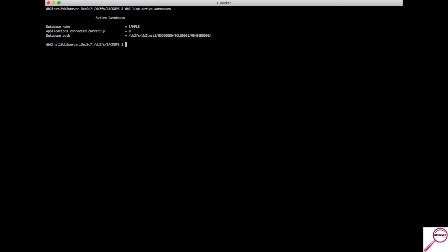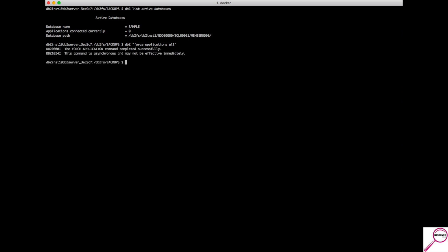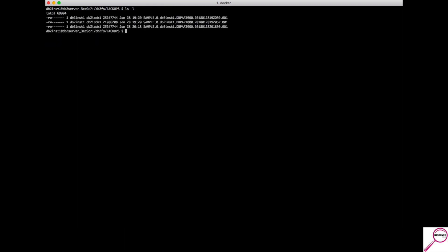The database sample is active with no connections. Before we do a restore, everybody has to be off the system — tell your developers to get off and have your system admin bring down the app. Issue db2 force applications all to bump everybody off. Once everyone is off, bring down the database with db2 deactivate database sample. Now the restore command: db2 restore database sample.